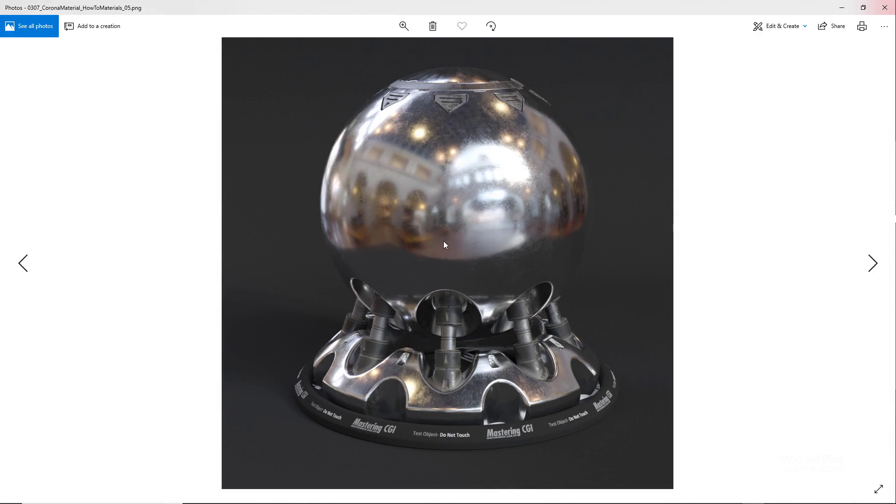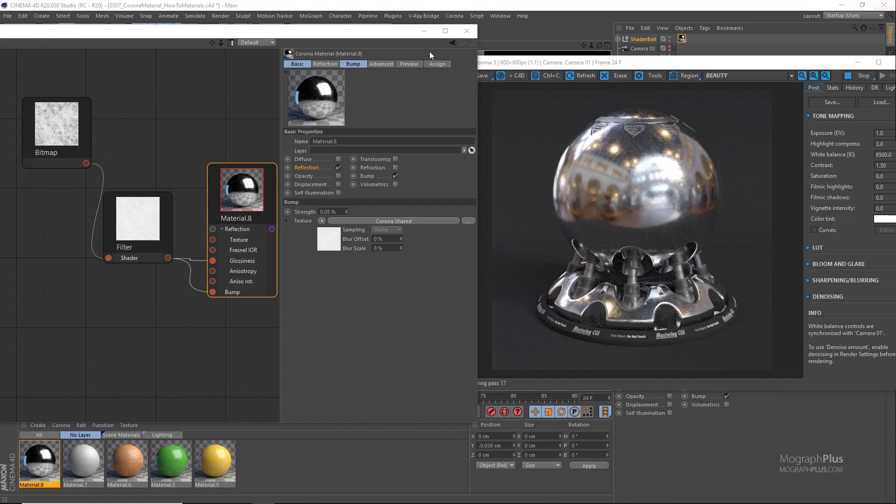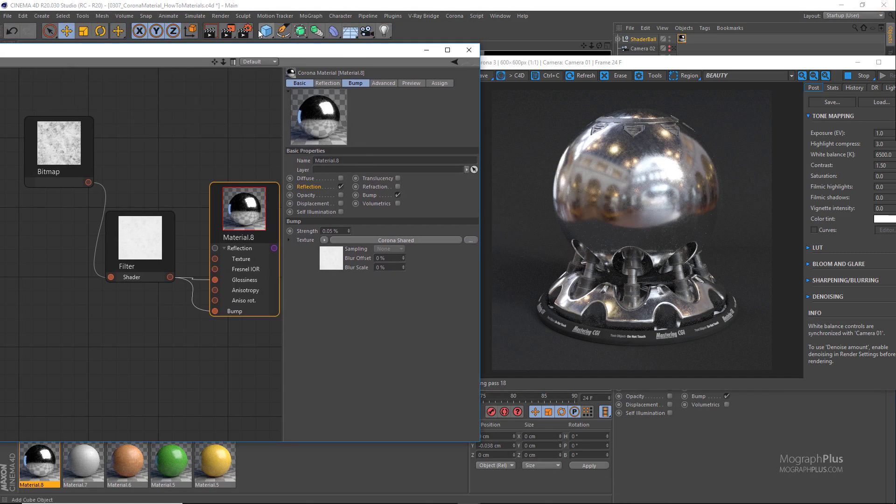Let me show you the higher resolution render as well. For these renders actually I just set the noise limit to something like 4 percent and started the render.